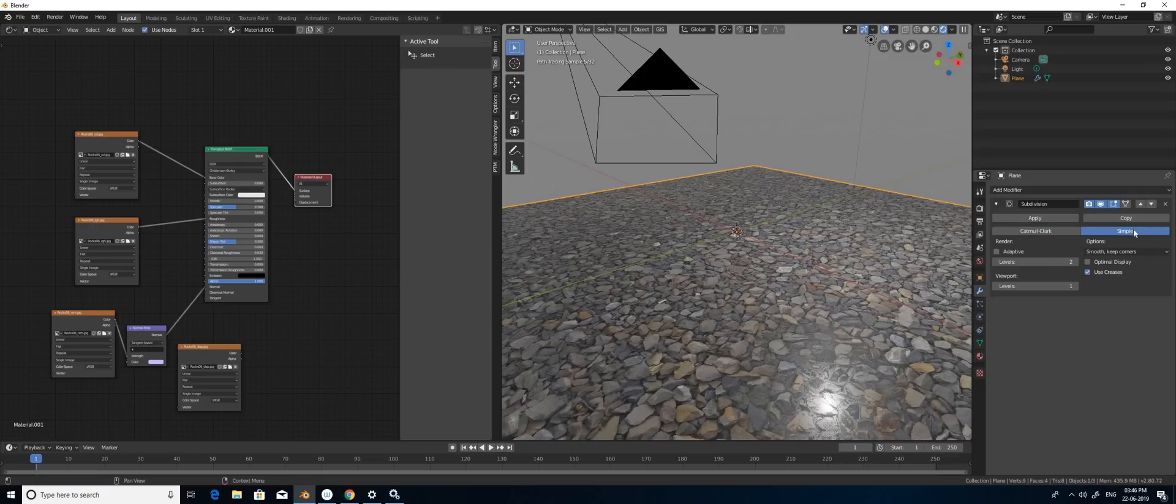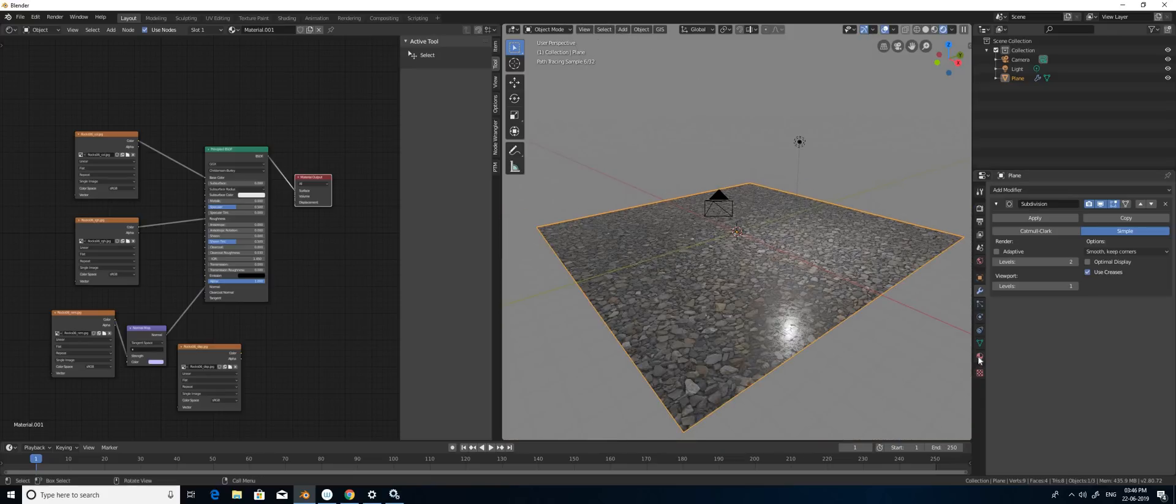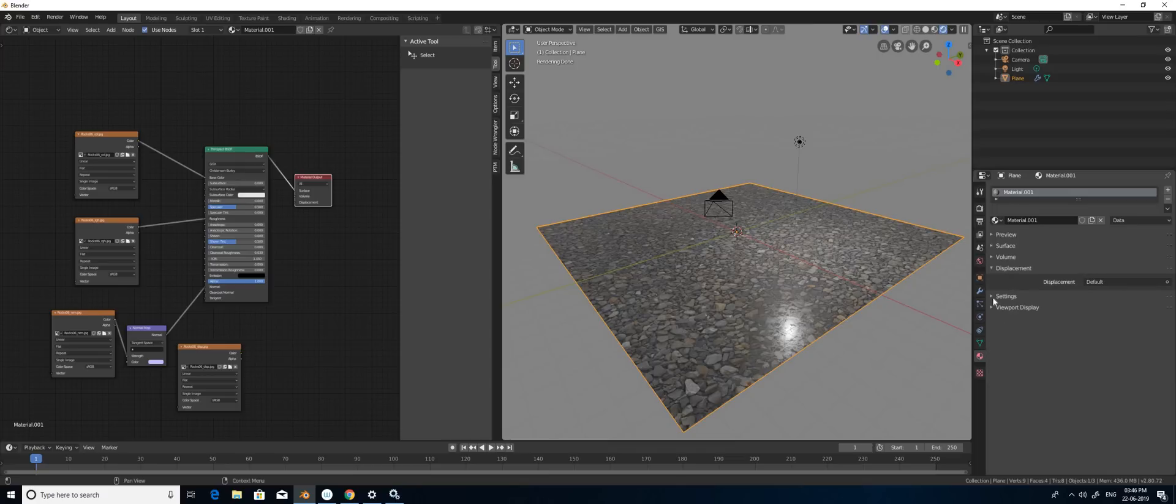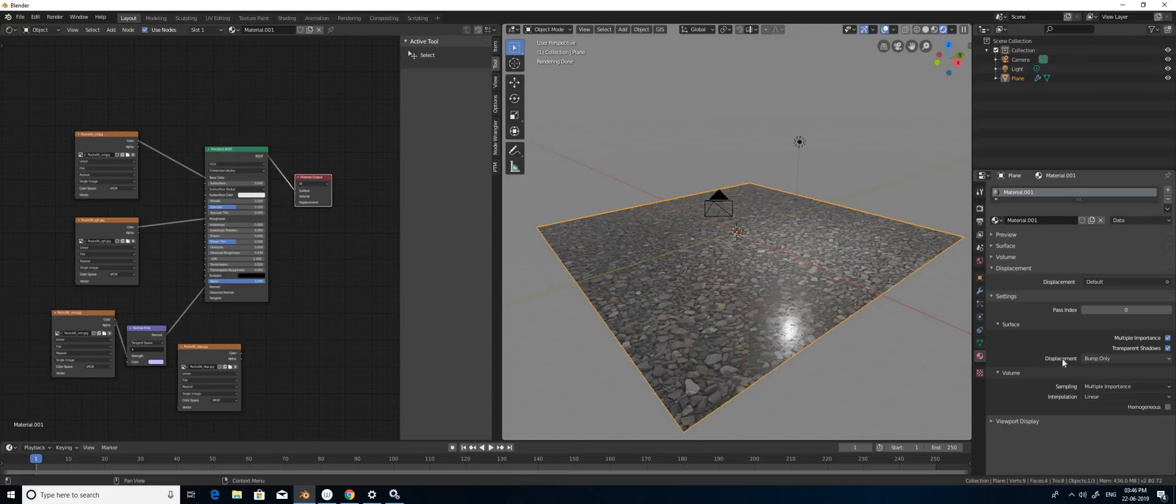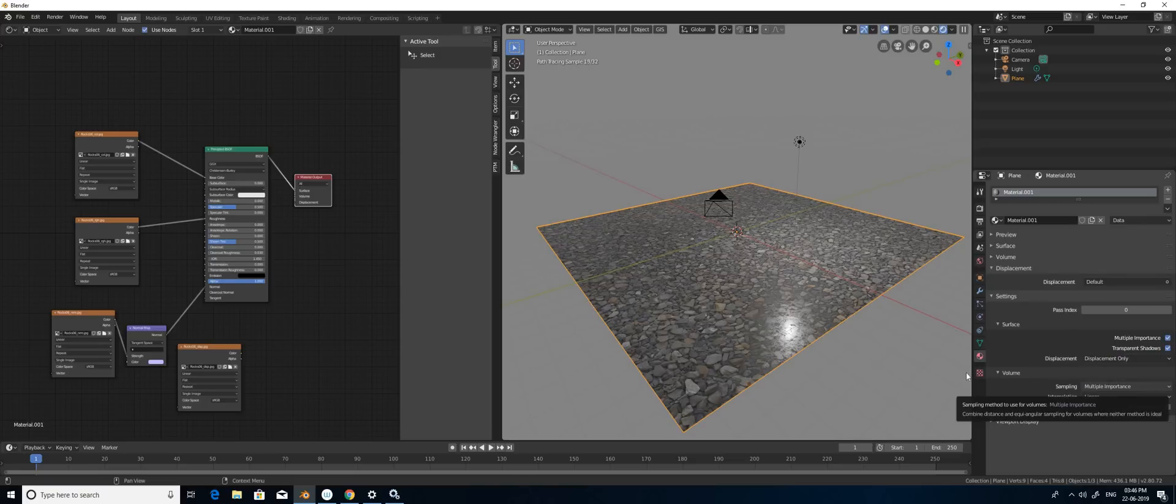Now I'm going to select the material tab, and in this material tab we have a place called settings. In this settings, in displacement you have to select displacement only. For the remaining settings you can plug and play.